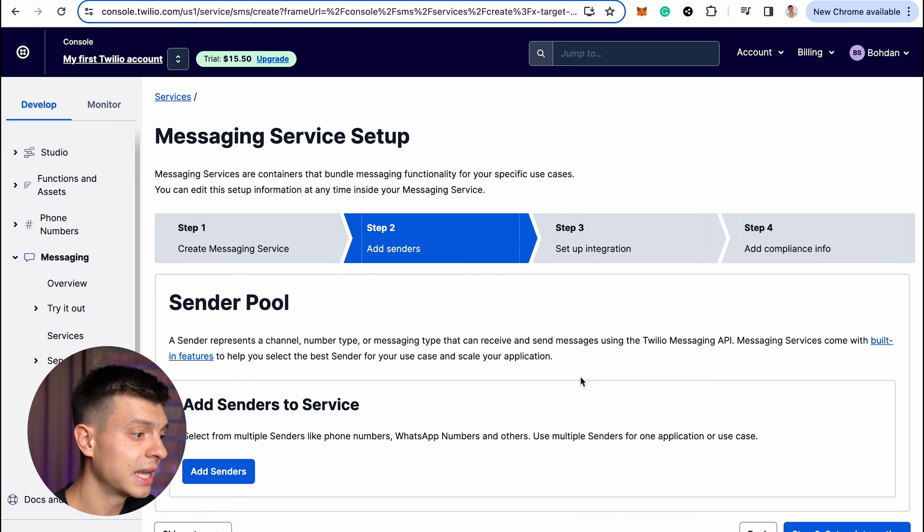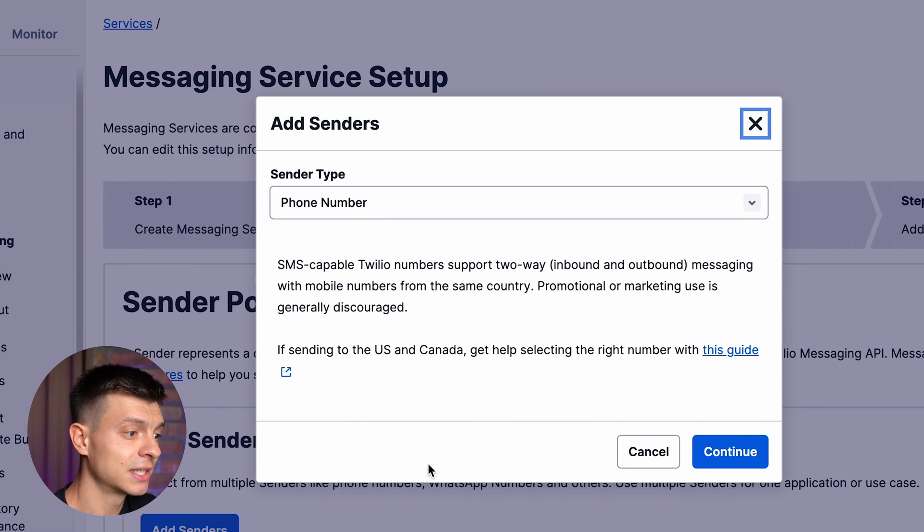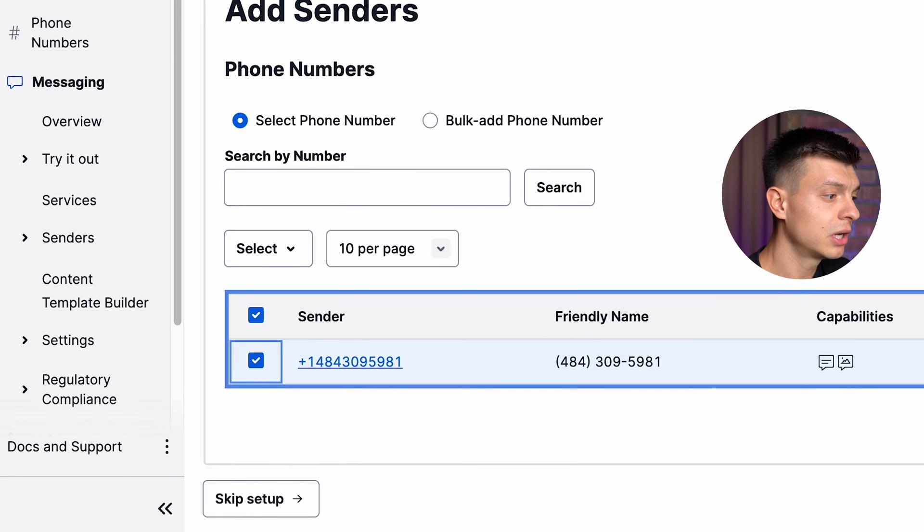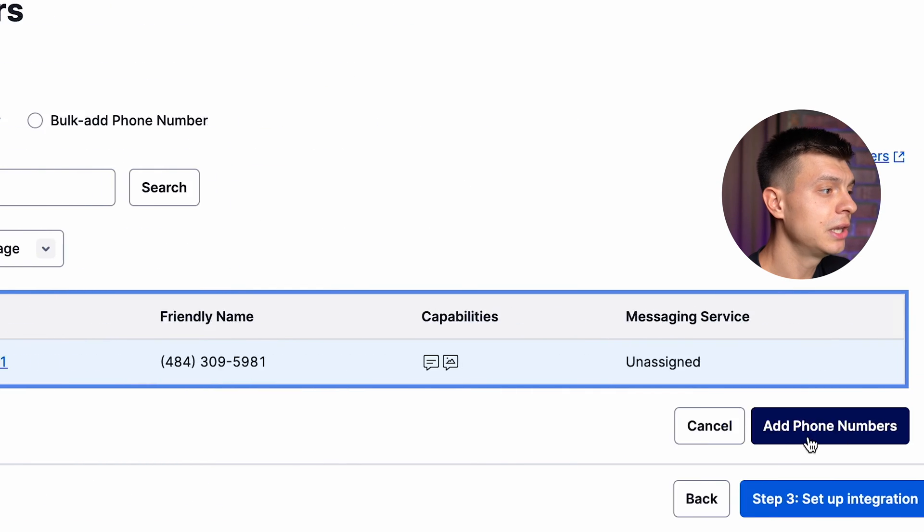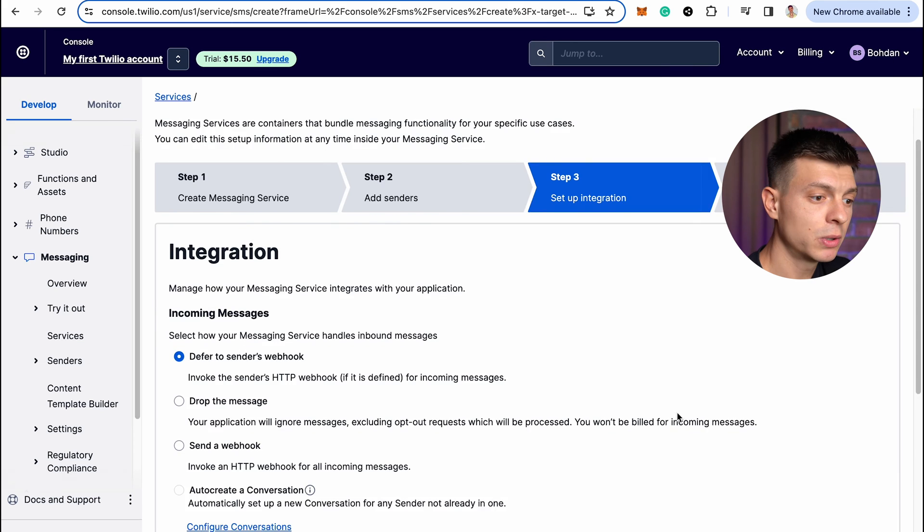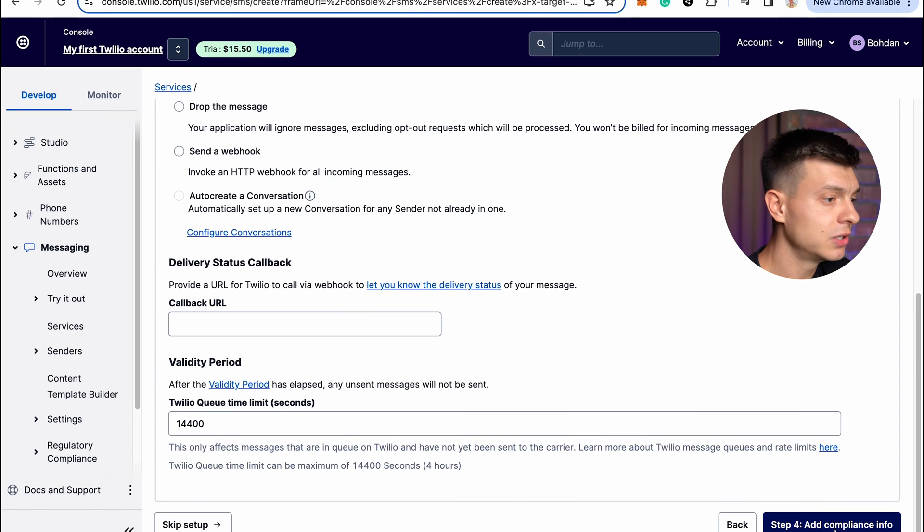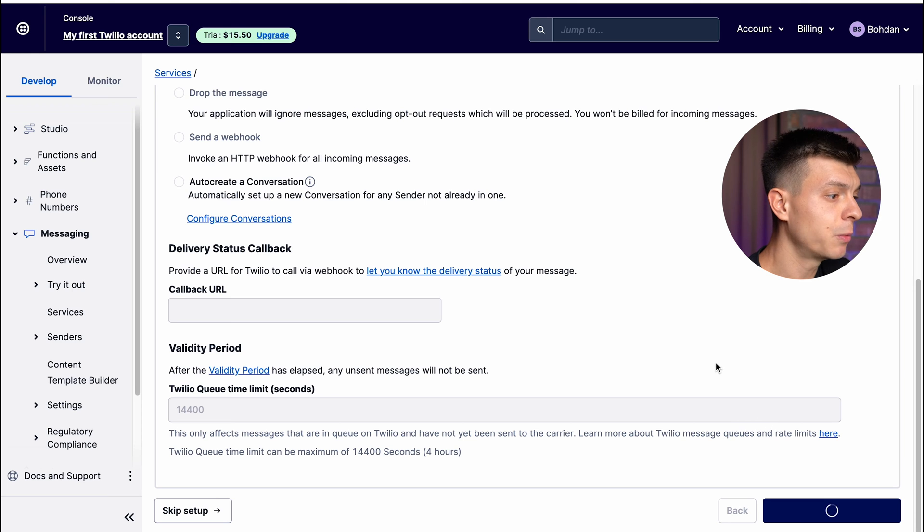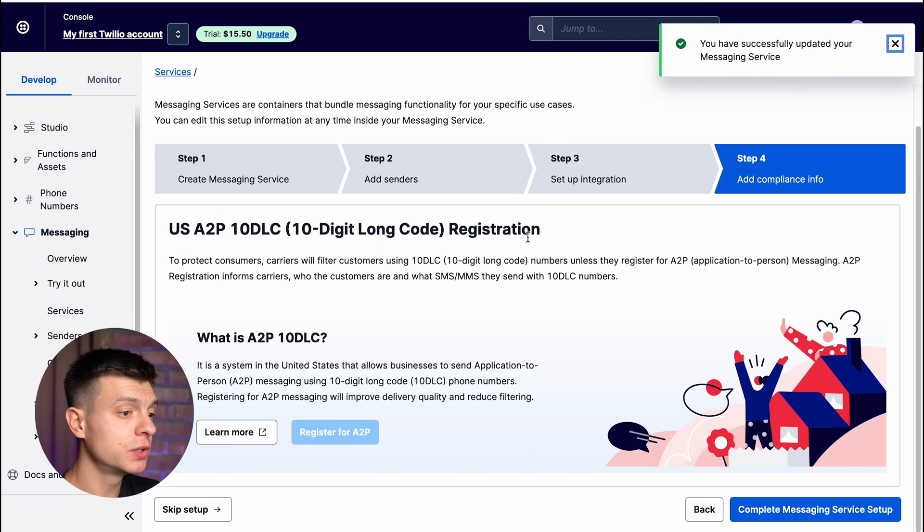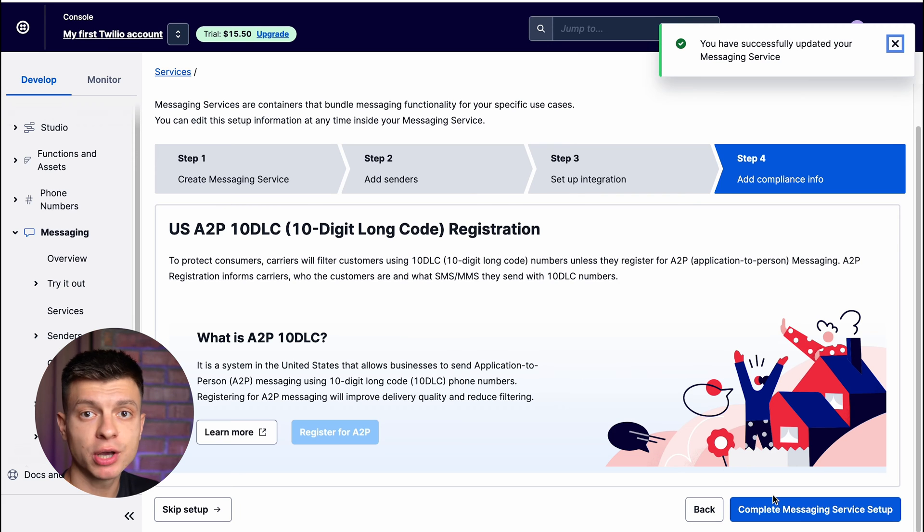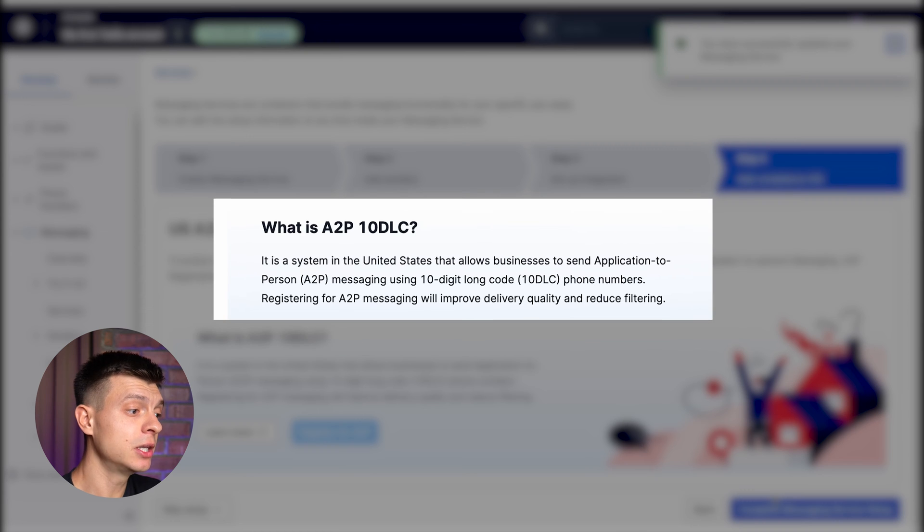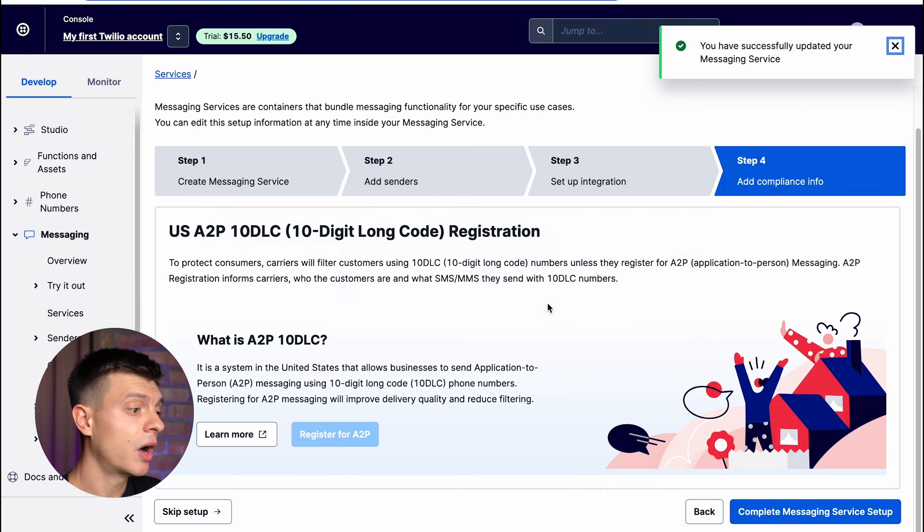Okay, on this step you need to add senders. Sender type should be phone number, just select your number and click add phone numbers. Let's move on to the next step. Here I don't change anything, just leave it as it is and go to the last step which is to add compliance information. So if you are going to use this SMS text messaging in the US, it is recommended to go through the compliance procedure and they say it would improve the delivery quality and reduce filtering.